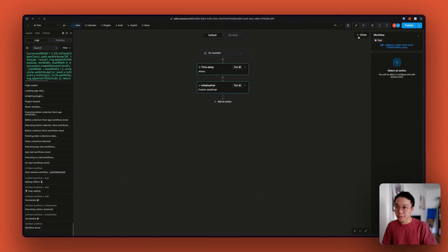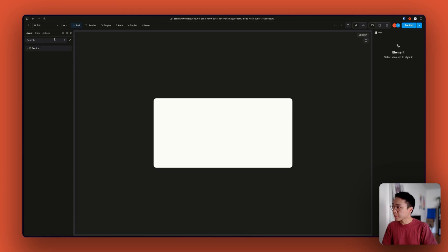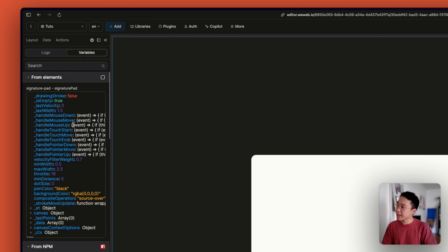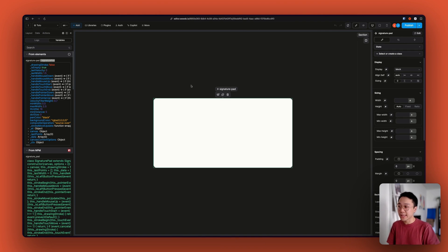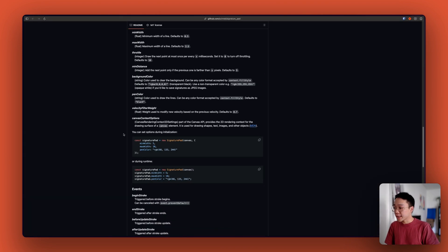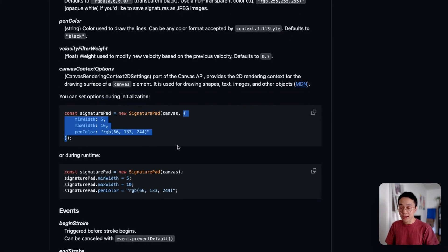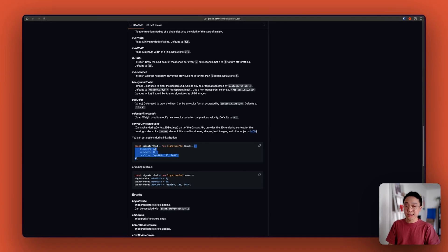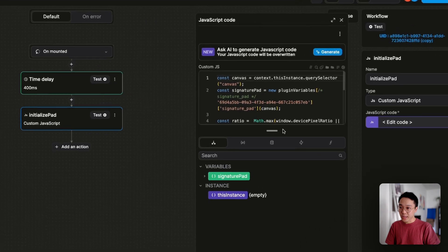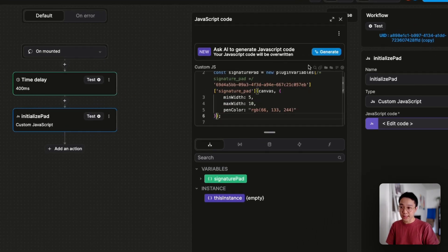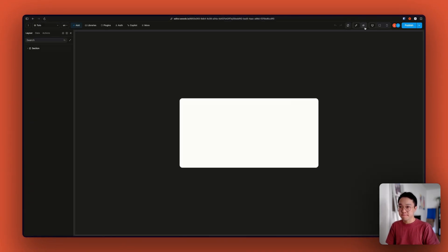If we try this new function by reloading the page and head over to the variable tab, we can see from the elements that we have our variable signaturePad with a lot of information. One thing we can do before going to the next step is customizing our signature. Going back to the documentation, we can see that we can add options to our initialization and modify the stroke. I'm going to copy what's inside the documentation and add those options to my initialize function. If I reload the page, we can see that the stroke is a bit thicker and now it's blue.